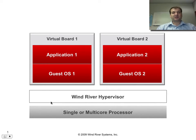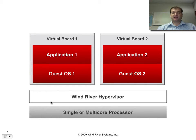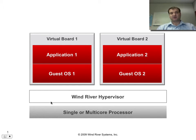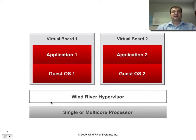In this demonstration, I'll show you how you can configure both VxWorks and Linux on top of a single as well as a multi-core processor, and how you can debug these systems using WindRiver Workbench.